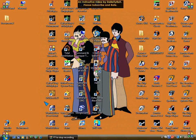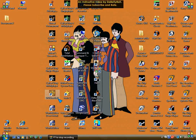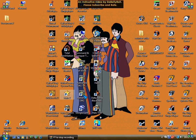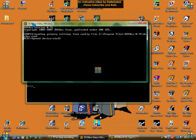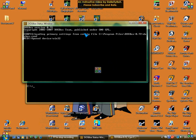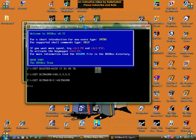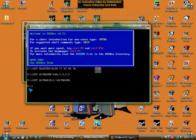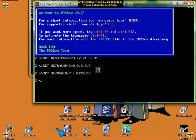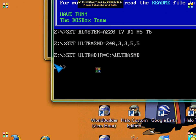So I went to the DOSBox website and downloaded DOSBox, and you can open it. If you want to do something, you're going to start off here.